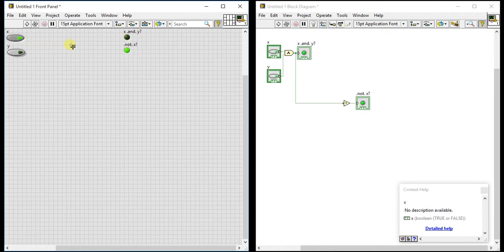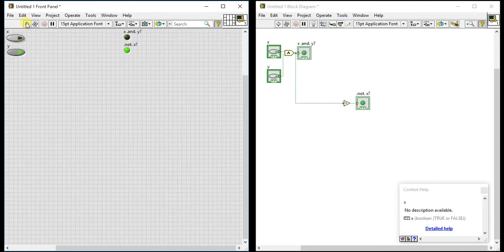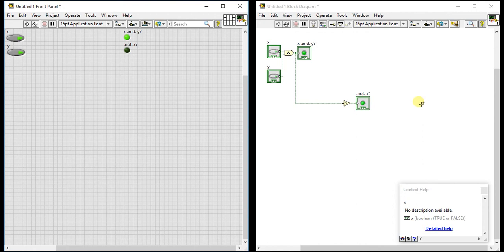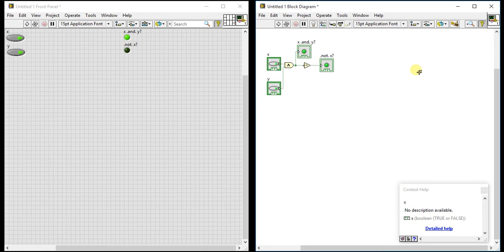Then one zero, again AND is zero, NOT is one. Again AND is zero, NOT is one. Now AND is one so NOT is zero. This is the NOT operation and AND operation. These two operations I am covering here right now and we will see some more in next videos.